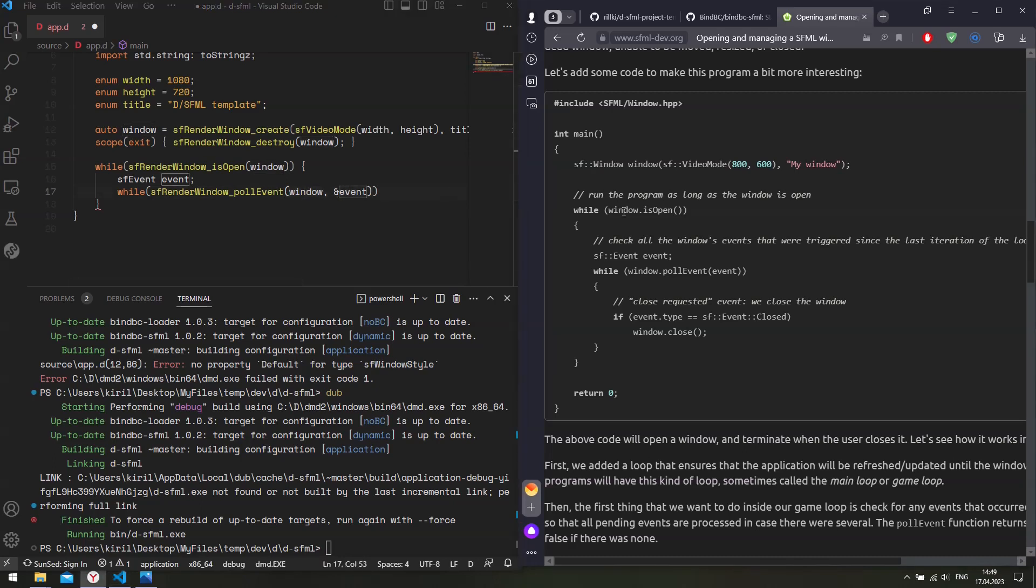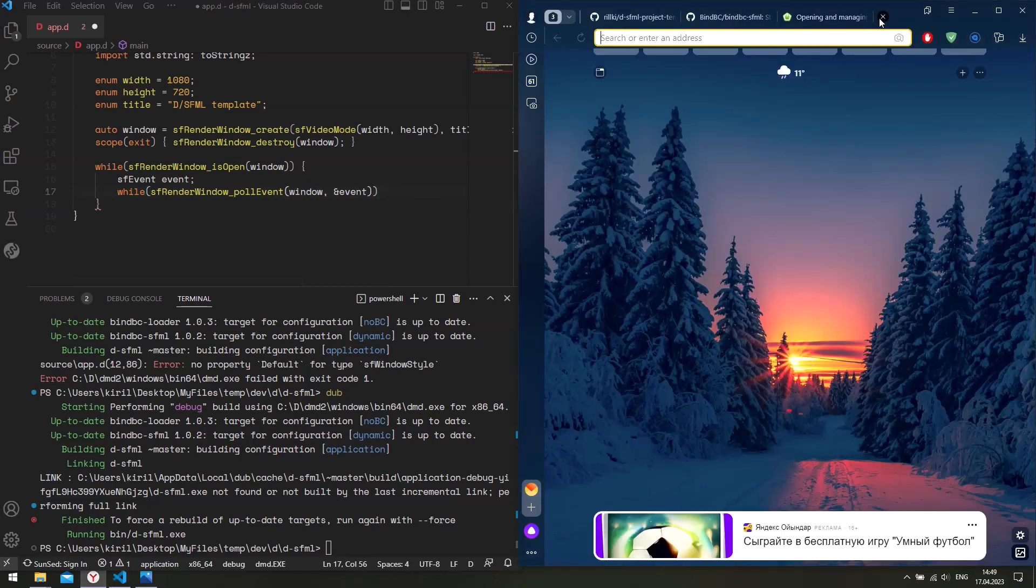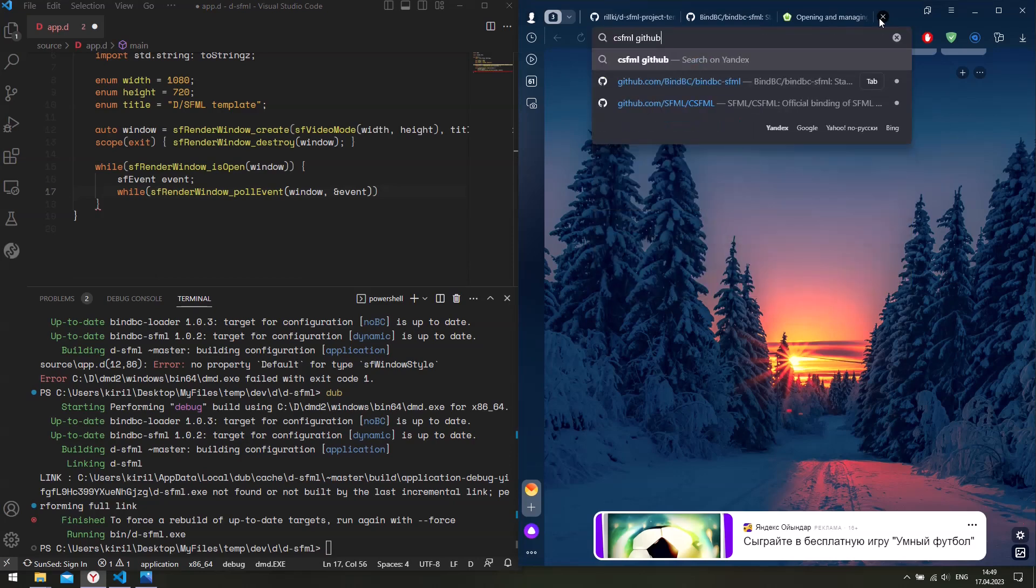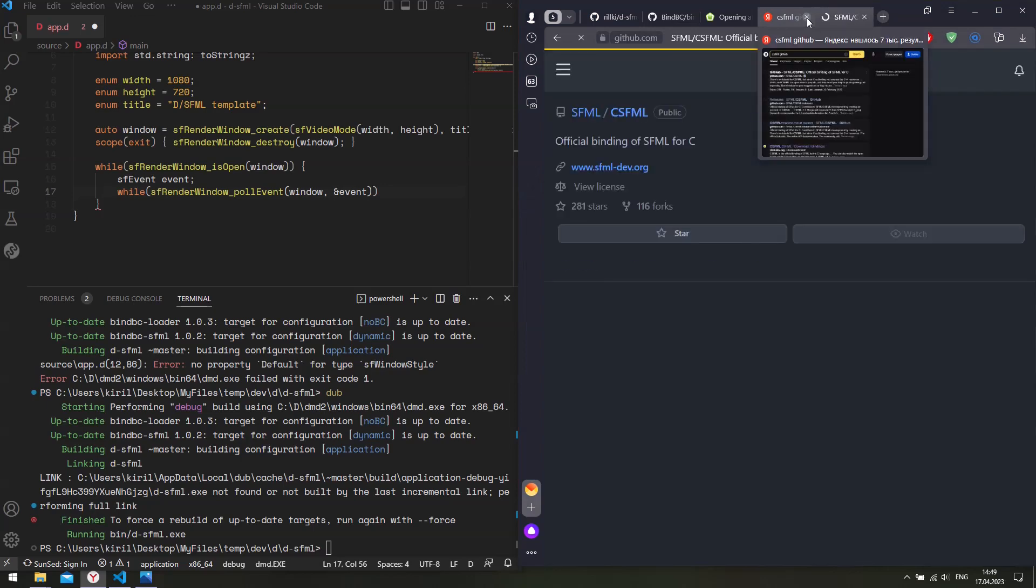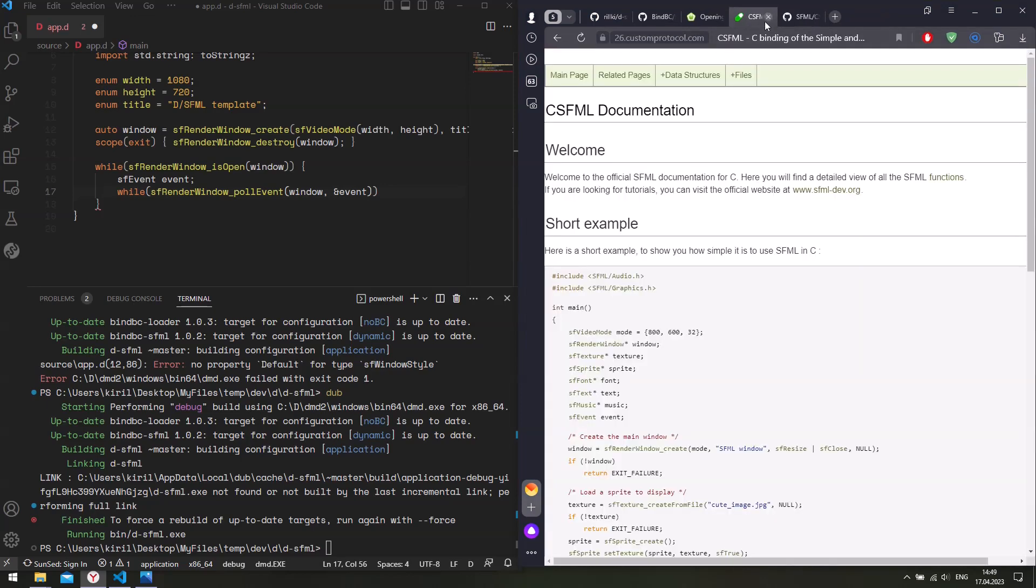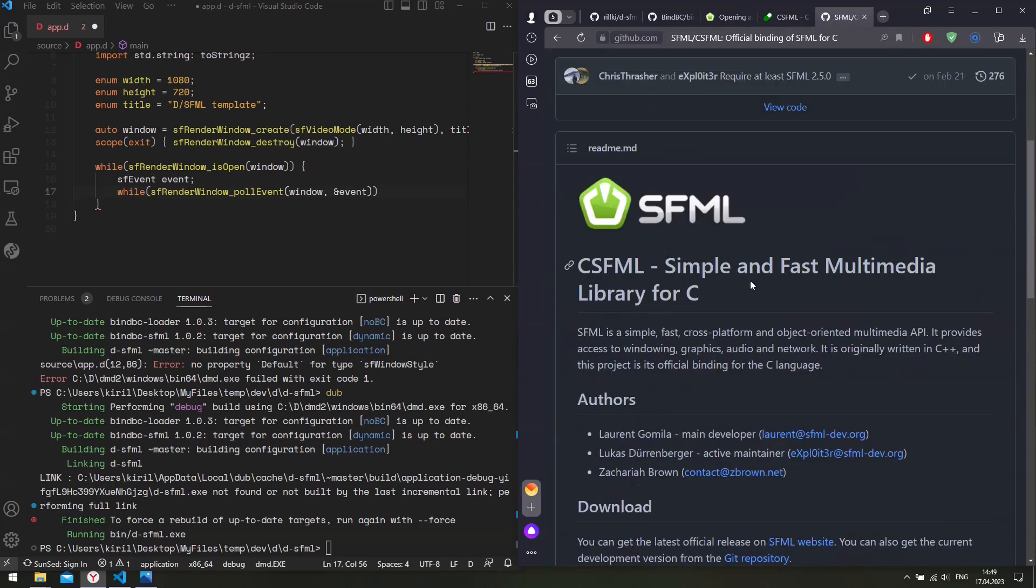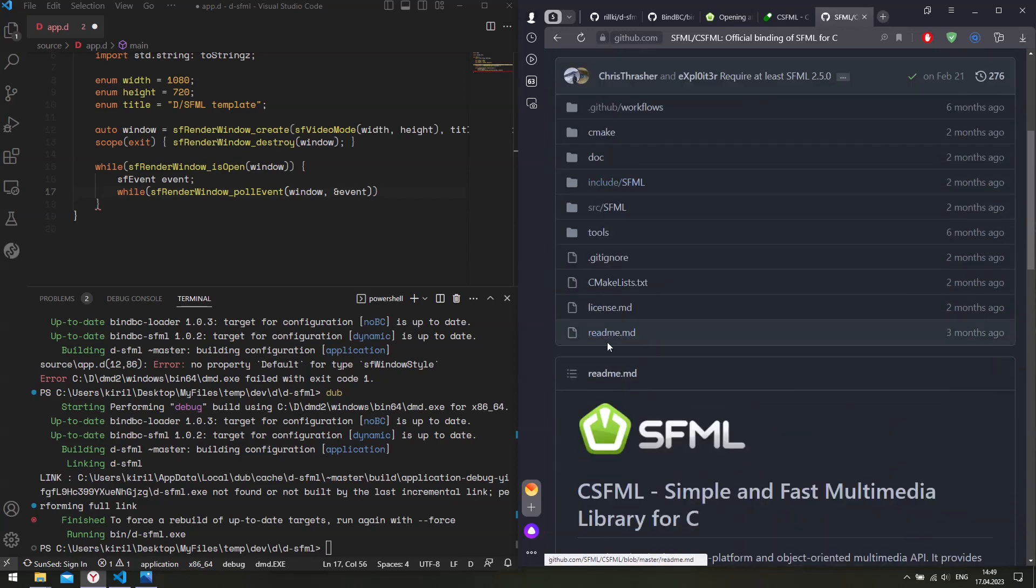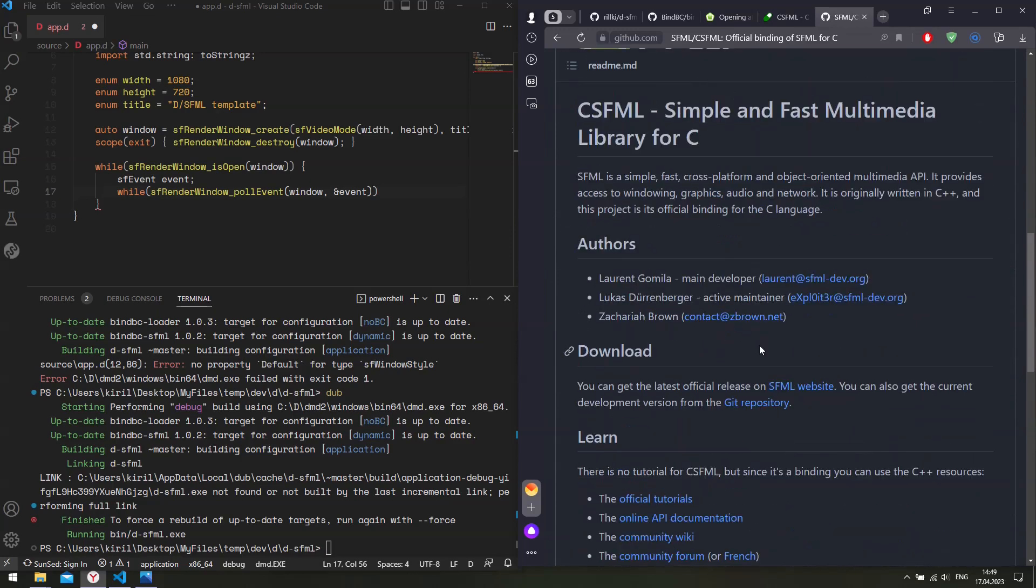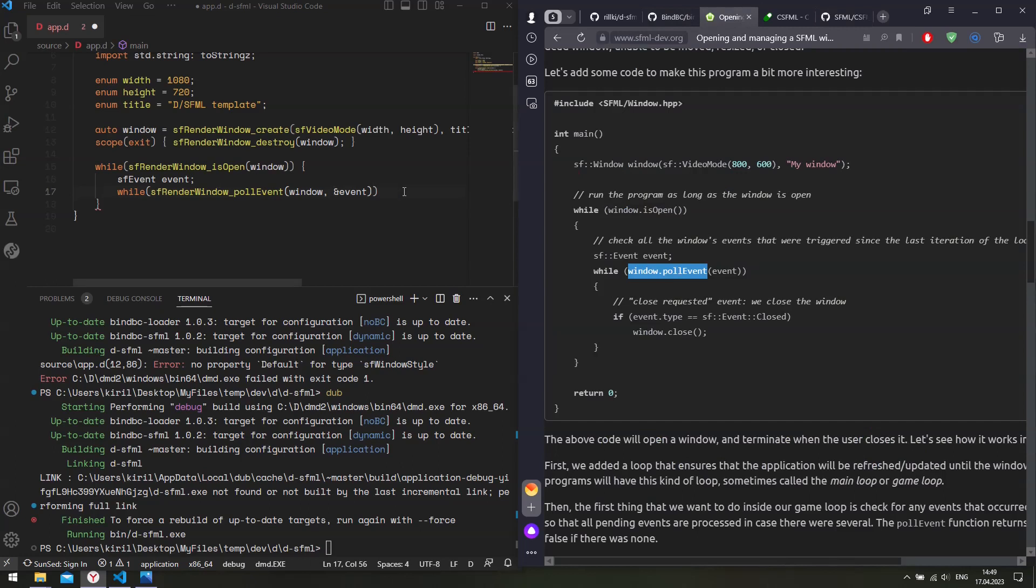And in C++, it's just window.poll event. So you can easily translate the C++ version into C. But if you need more documentation, then you can probably find it in the CSFML GitHub page. Yeah, here. And maybe here as well. So, yeah. So here is an example, a C example. So you can use this one if you need it. Well, anyways, let's get back.